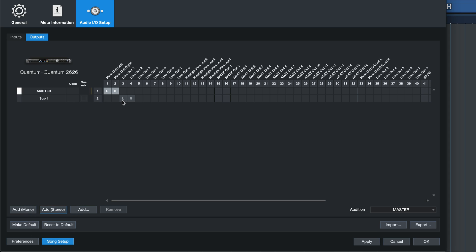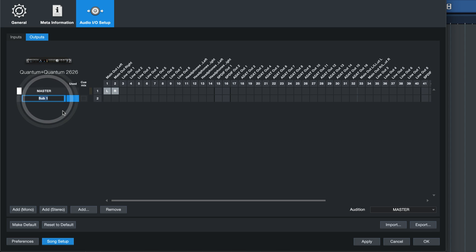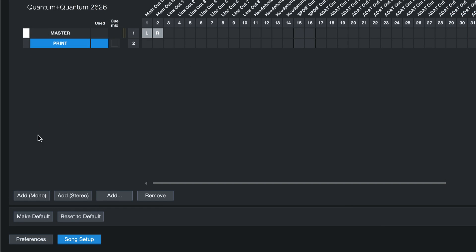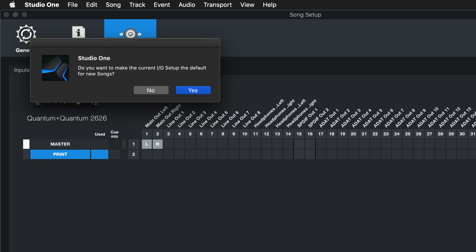You don't have to assign this output to any actual analog output, just leave that blank by unticking the box on the matrix here. Rename the output and click on Make Default to make this the standard configuration for future song productions.